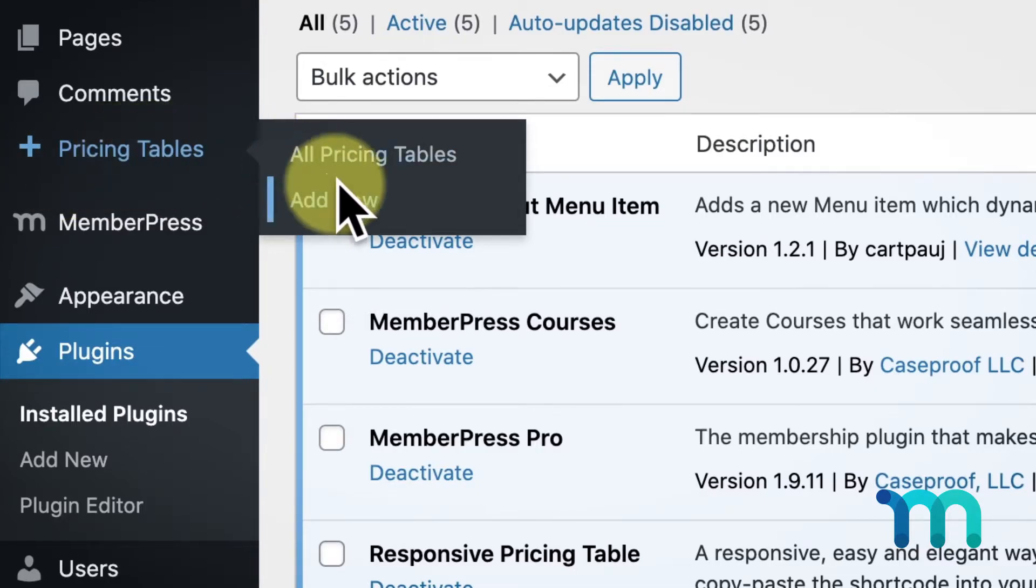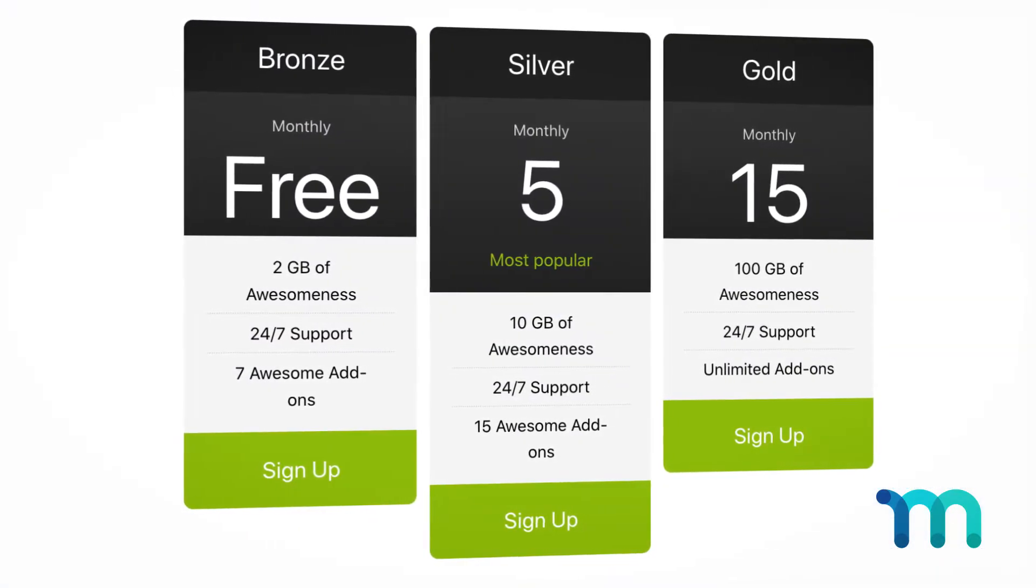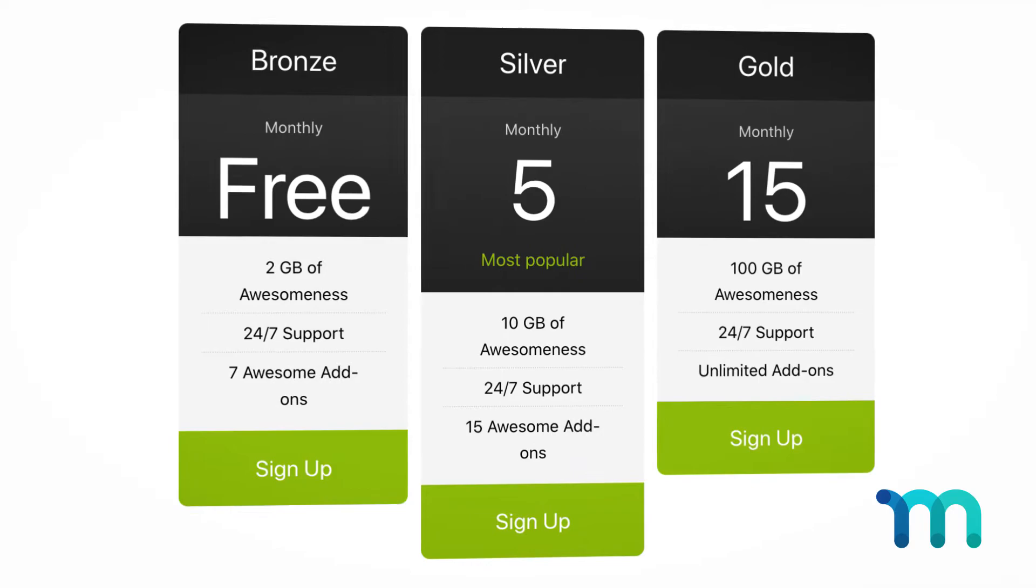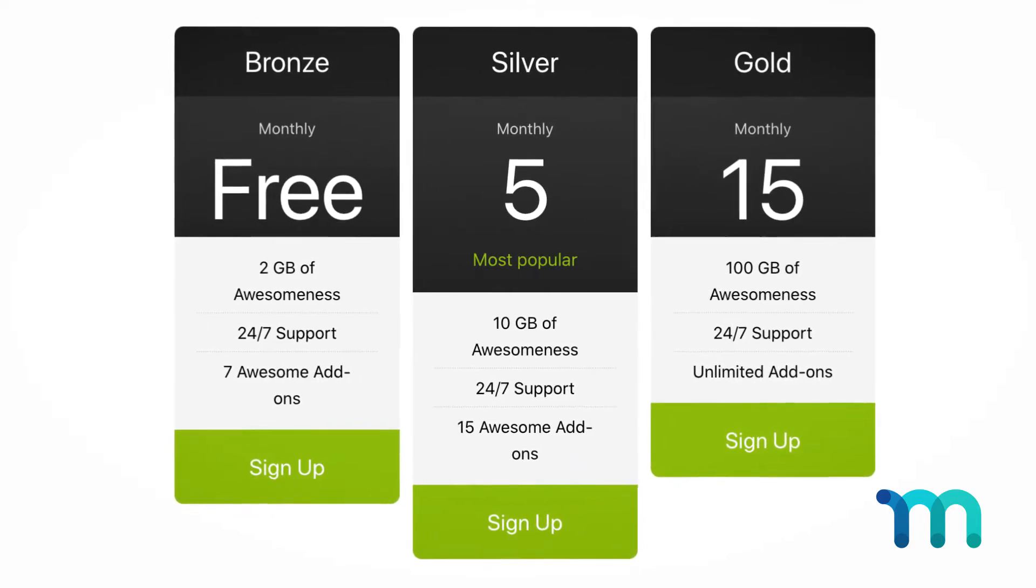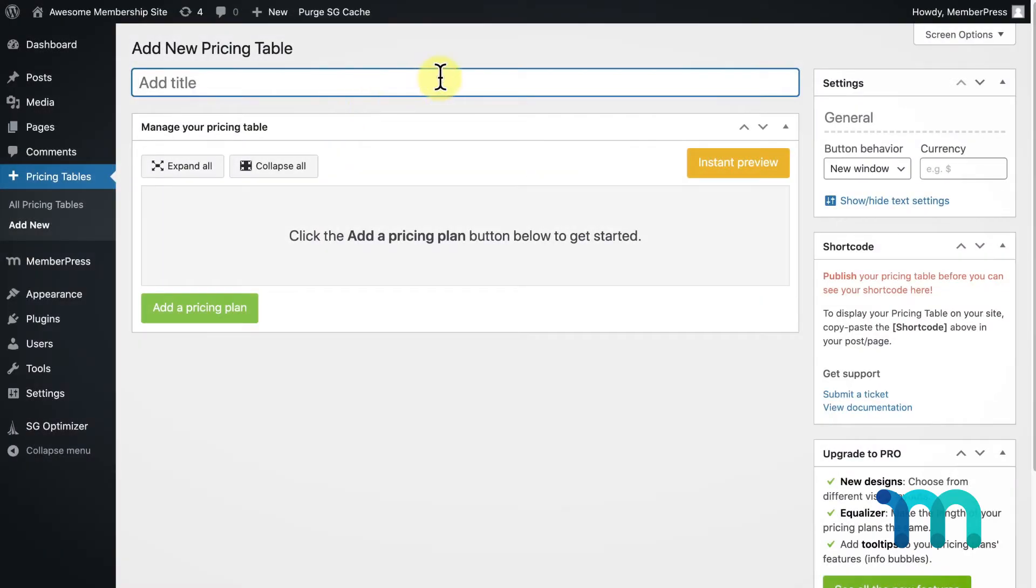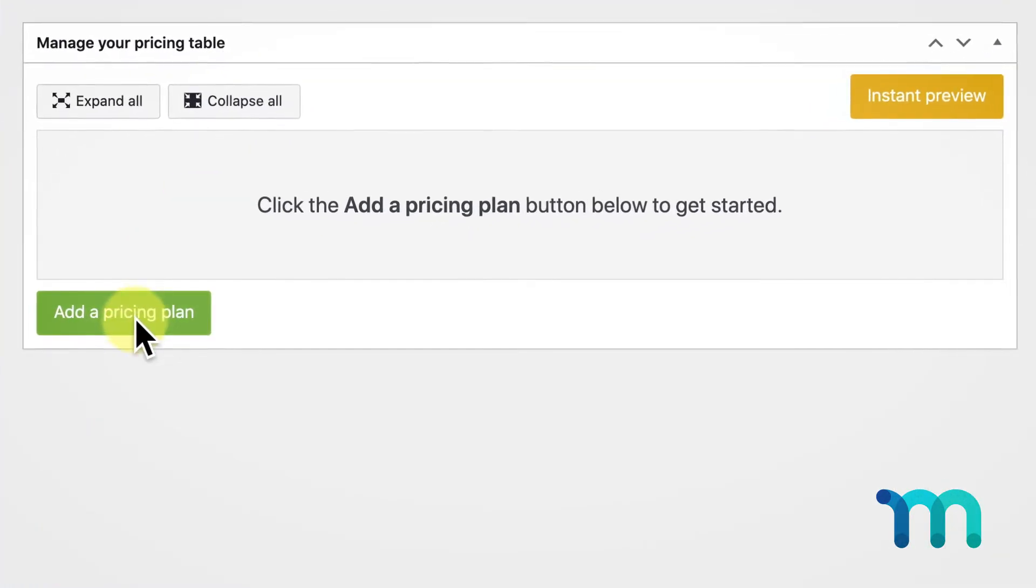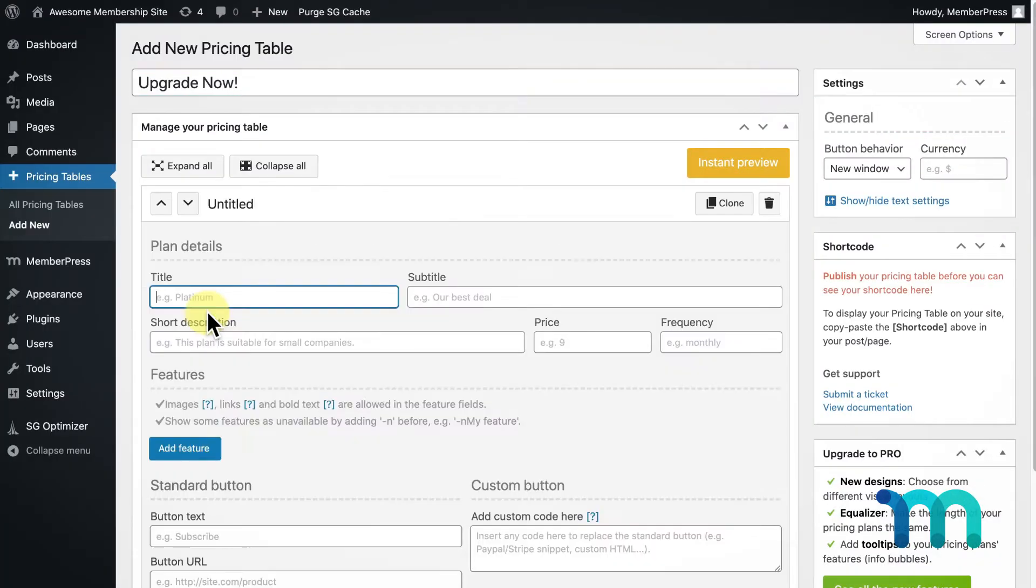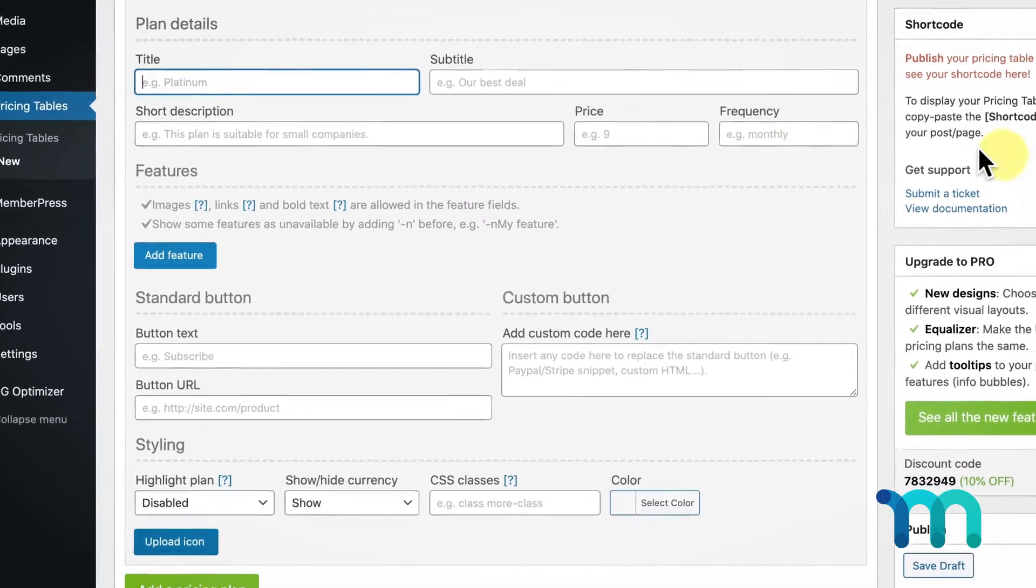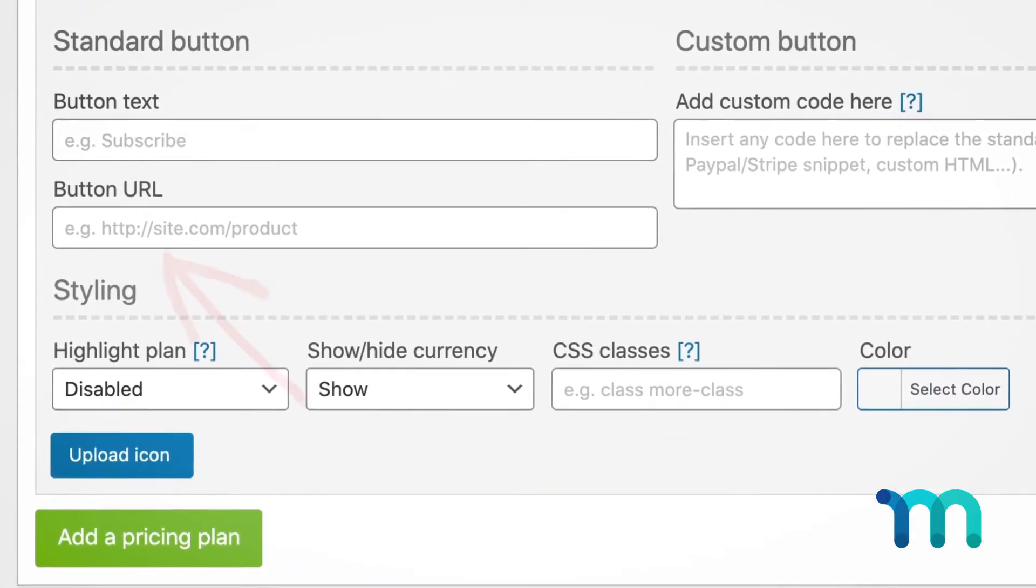What this plugin allows me to do is create a responsive pricing table that I can then allow my users to see and change their plan with. I'm going to start by giving my pricing table a name, and then at least with this plugin I'm going to click Add a Pricing Plan, which allows me to create each individual box for my memberships in the pricing table.